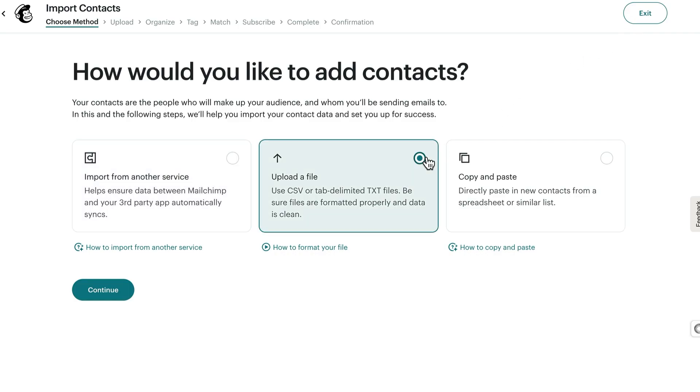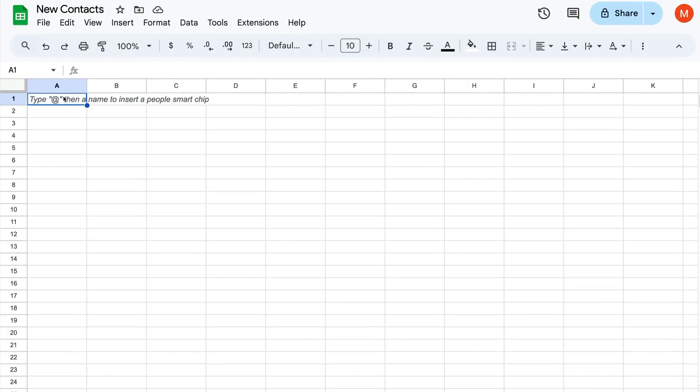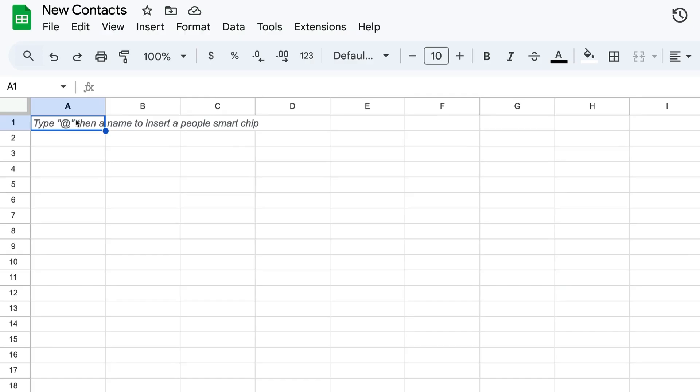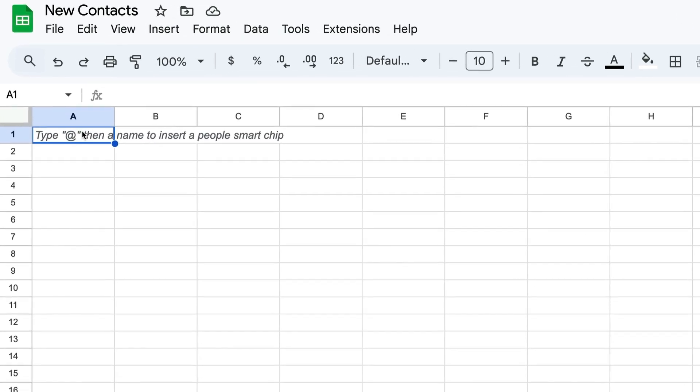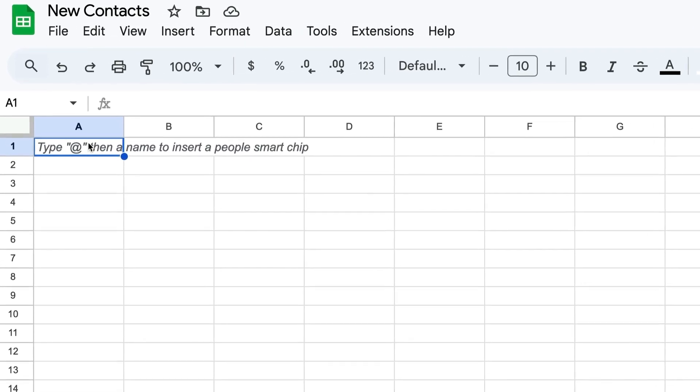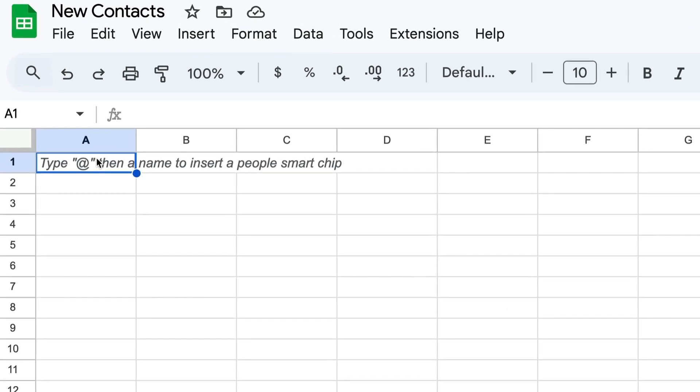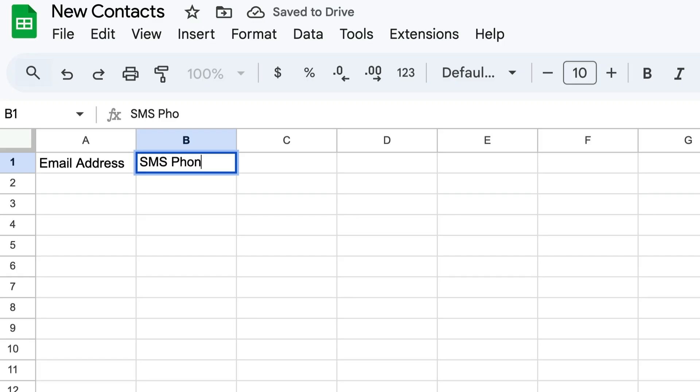To prepare your file for import, open a new spreadsheet in a program like Excel or Google Sheets. First, you'll label your columns to match the audience fields in MailChimp.